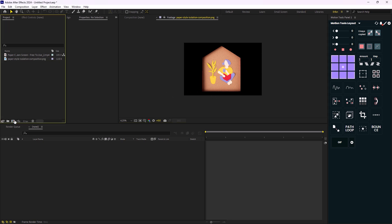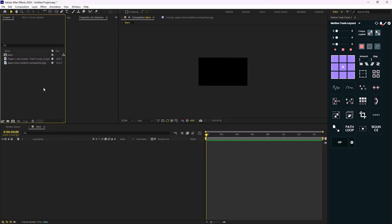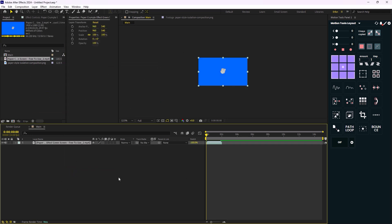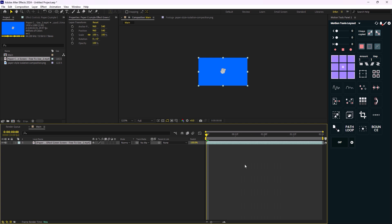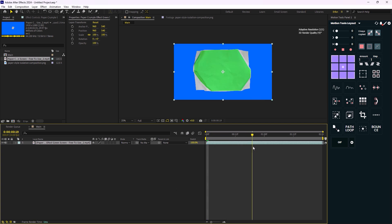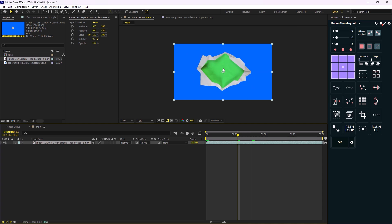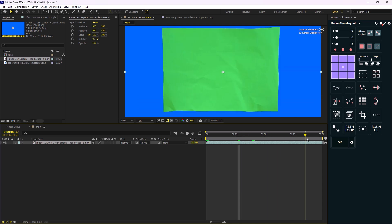So now I'm going to create a new composition, I'm going to call it main and then I'm going to drag the video into the composition and the video is two seconds. So let's just trim the entire composition to two seconds. Now as you see the video contains two colors that we need to remove. One is a blue color and the second one is the green color. So we only need the paper effect from this video.